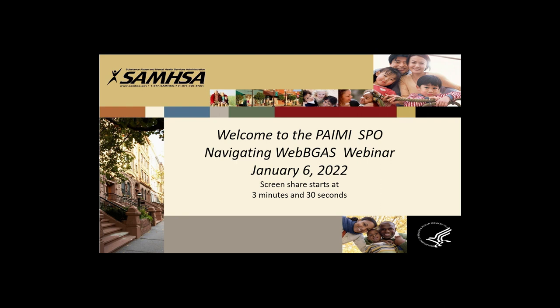This is the UAT site. When you log in, you're going to be going to bgas.samhsa.gov, and that is the actual site — that's the live site.